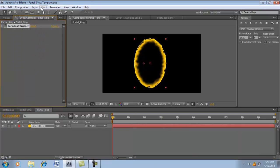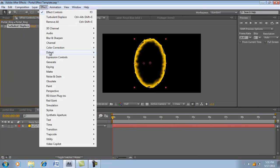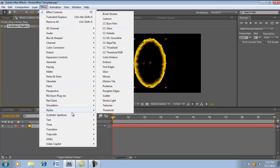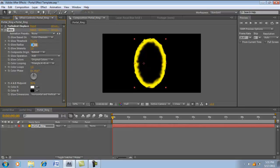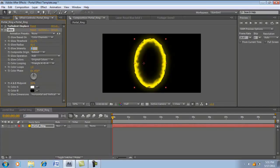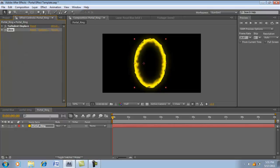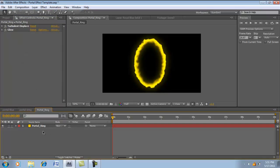So let's add a glow. We want to go to Effect, Stylize, Glow. I'll change it to 63, 80, and 0.7. Oh wow, that looks cool. We're not done yet.